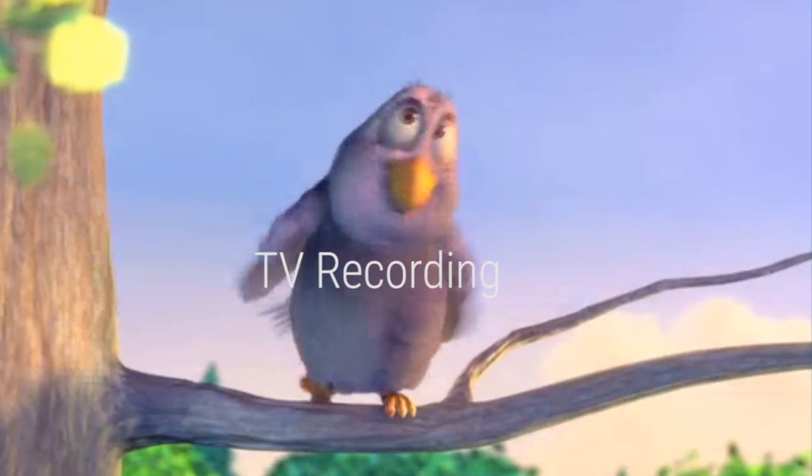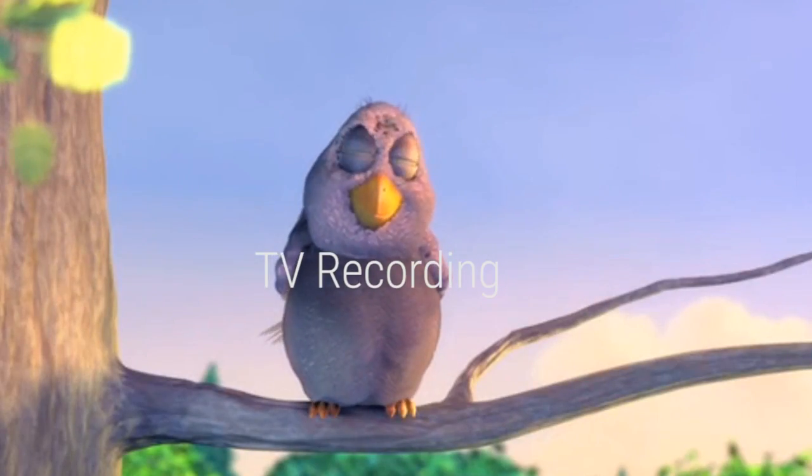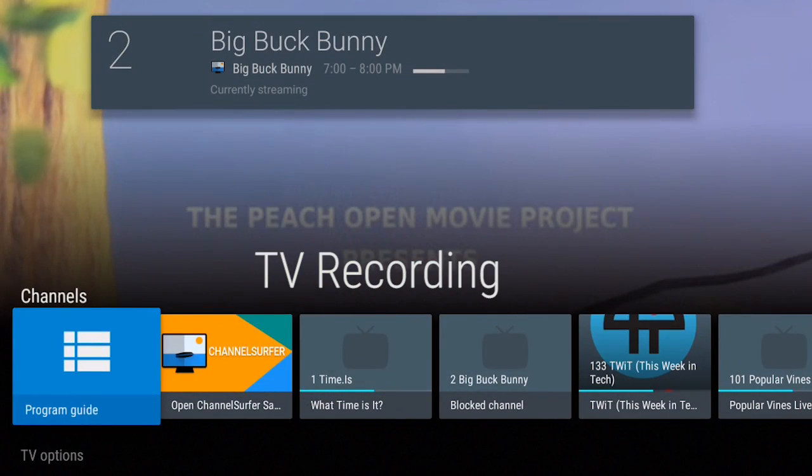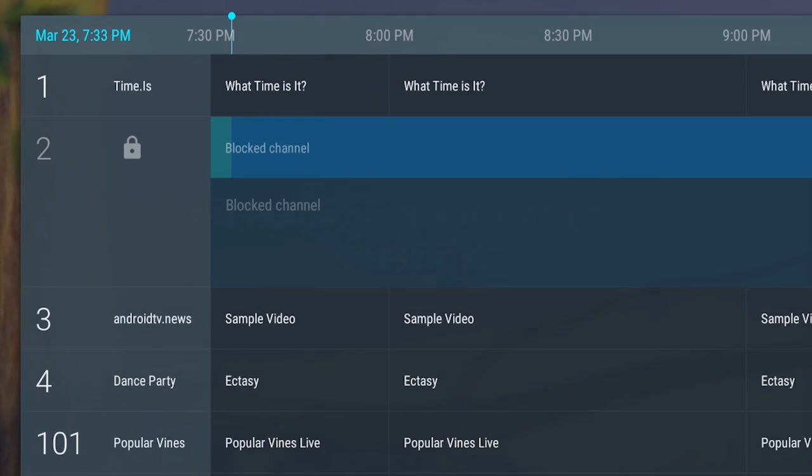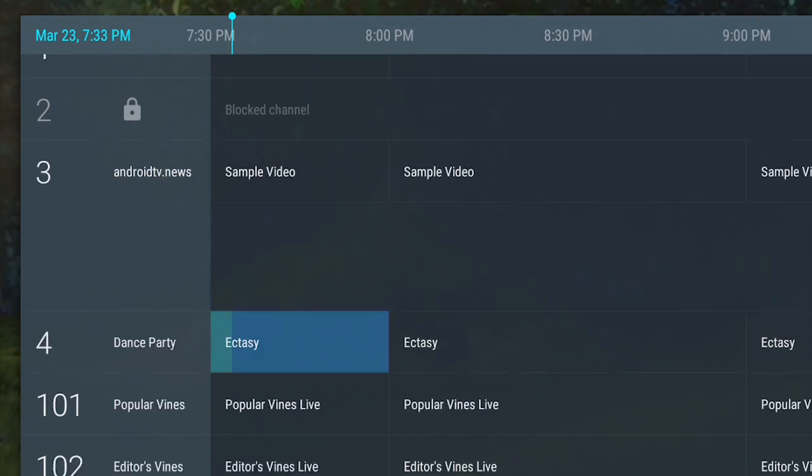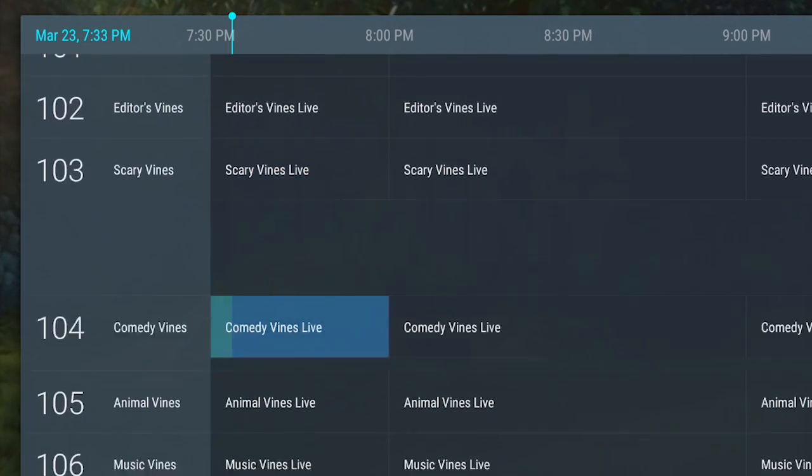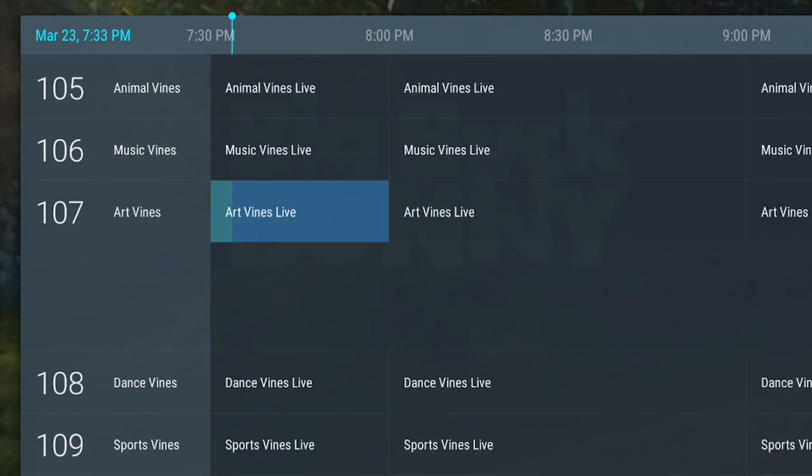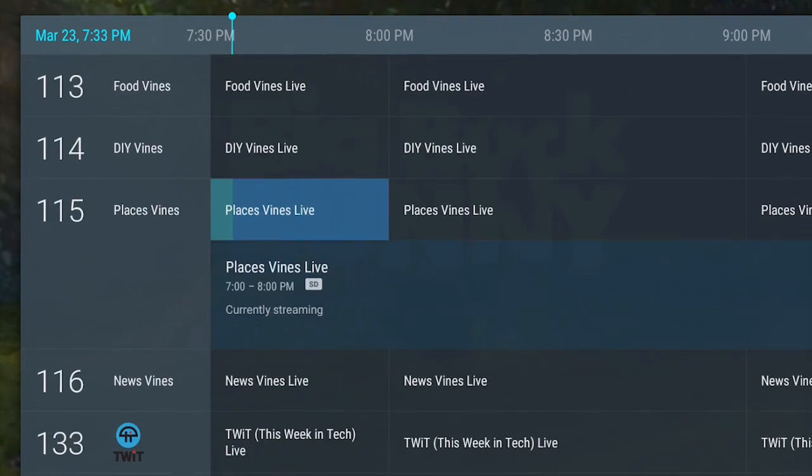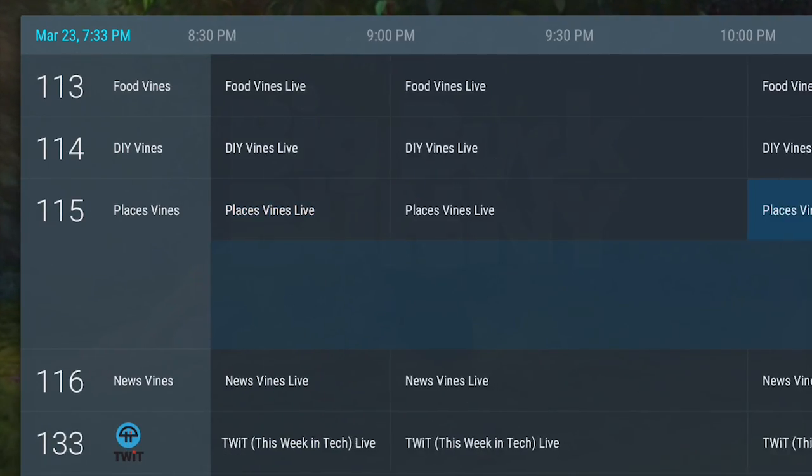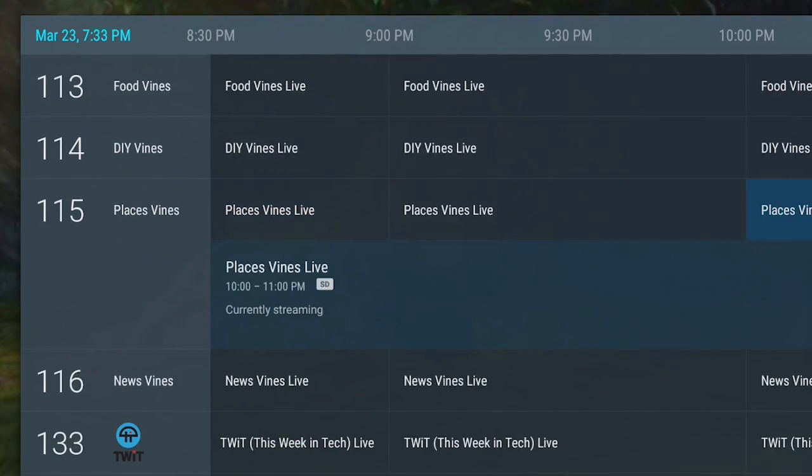Live Channels, Android TV's killer feature, is also getting a big update. Users will be able to schedule recordings of channels and programs, giving every Android TV a built-in DVR. Currently, no Live Channel apps support this feature.